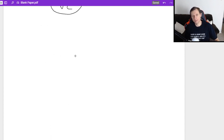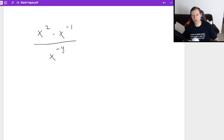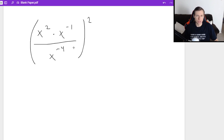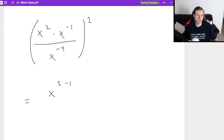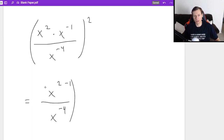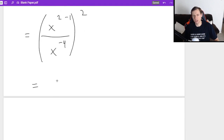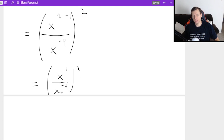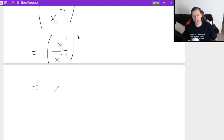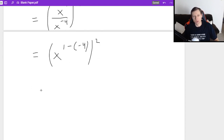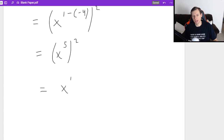Let's do a couple more. I have x squared times x to the negative first divided by x to the negative fourth, all squared. Multiplication in the numerator: x to the 2 plus negative 1, which is x to the first. So I have x to the first divided by x to the negative fourth, all squared. Division property: x to the 1 minus negative 4 — minus a negative becomes plus 4 — giving x to the fifth, all squared. Power property: multiply exponents, 5 times 2 equals x to the 10th power.